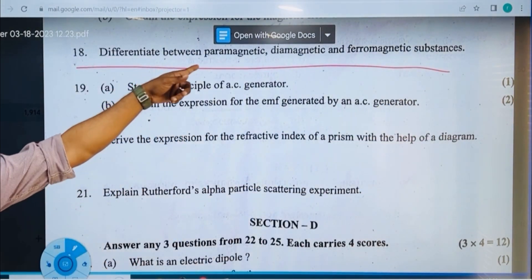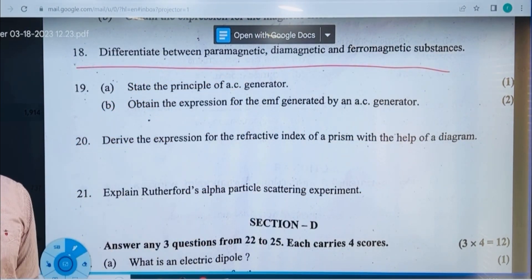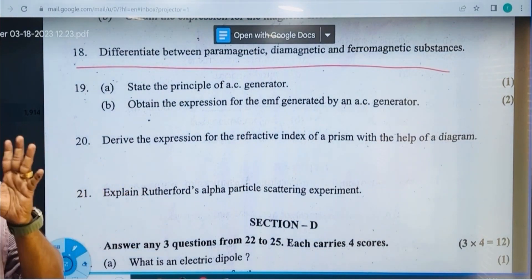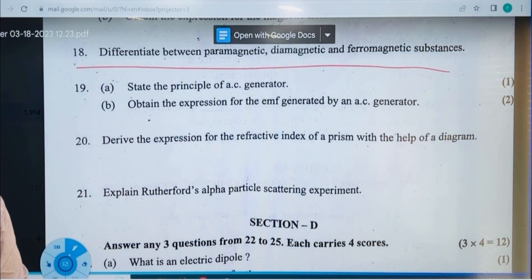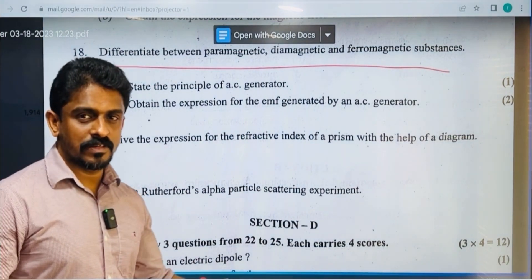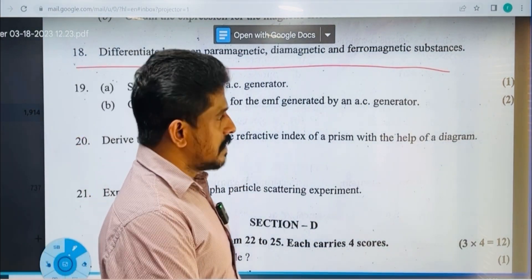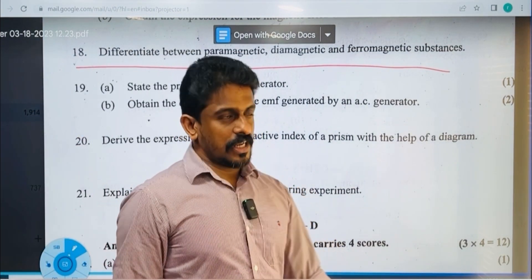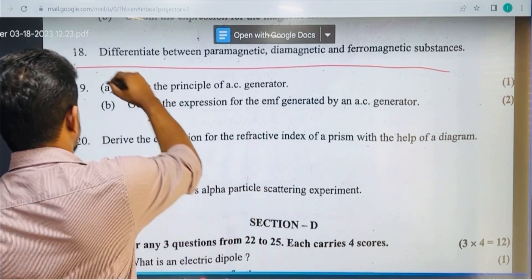The difference between paramagnetic, diamagnetic, and ferromagnetic materials is very important. You can learn how to do it.